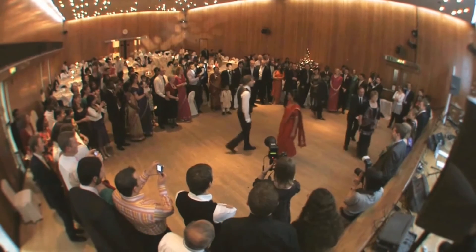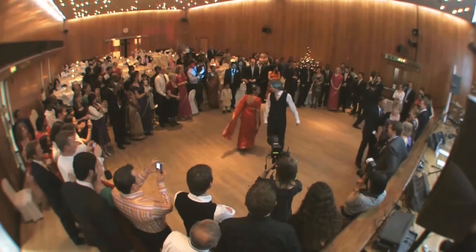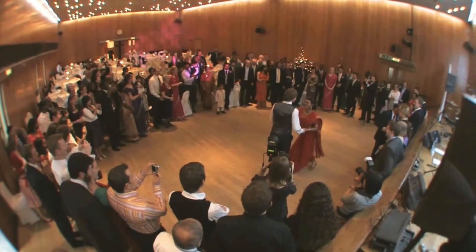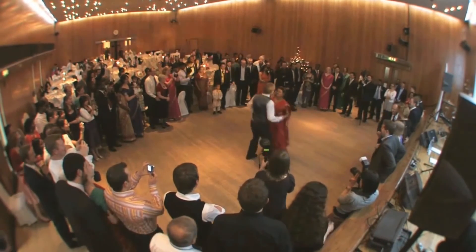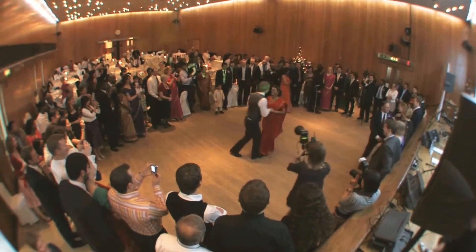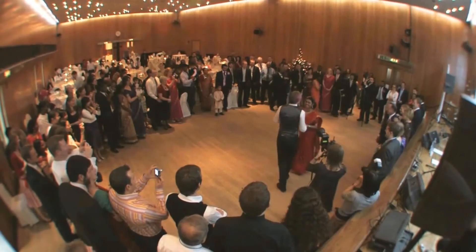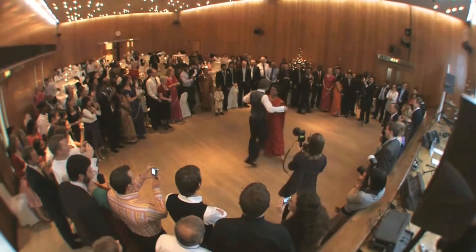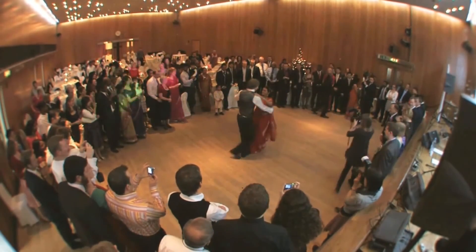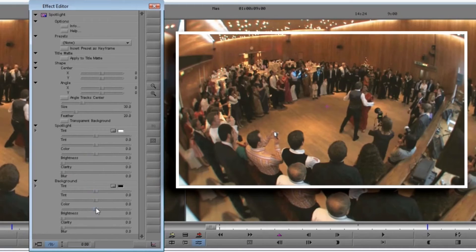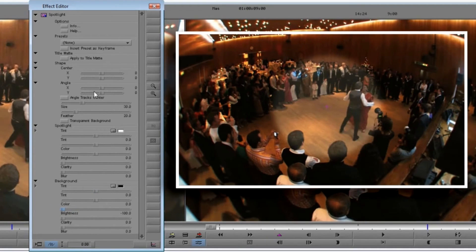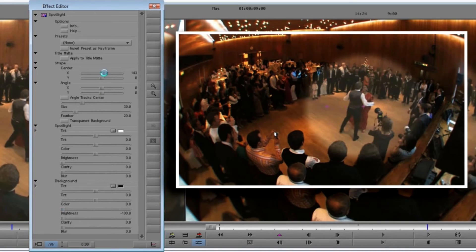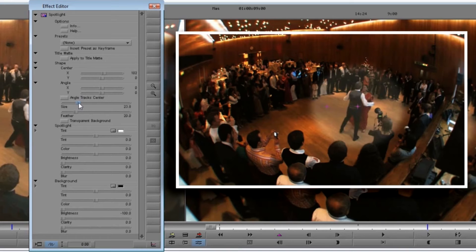Let's finish by doing something too obvious with this tool: let's use it to simulate a real spotlight. This shot of the first dance is completely lacking in drama — it seems like this is what real spotlights must have been invented for. We need to project a strong light onto the dancing couple and throw the rest of the room into relative darkness. Turn down the brightness in the background, then adjust the spotlight to fit over the couple. Now let's give them a little extra light: turn up brightness, and turn clarity all the way up — this simulates the glare of that light.